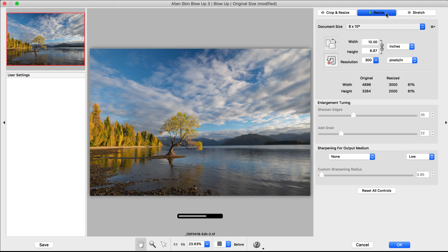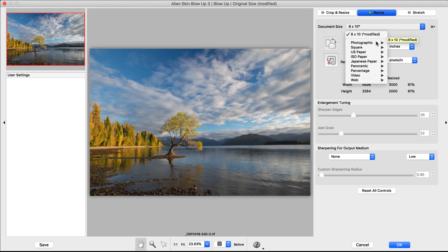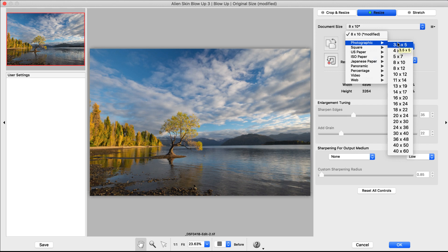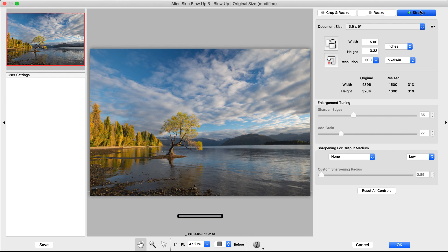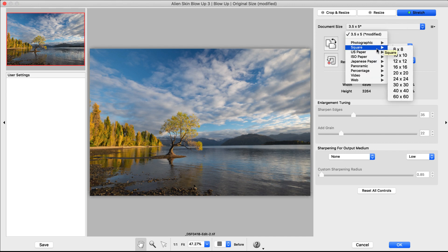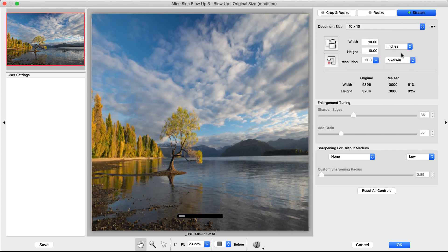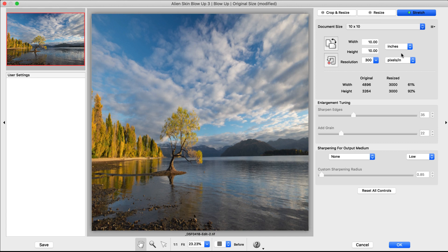Resize mode resizes your image while retaining its original proportions without cropping or stretching. Stretch mode forces your image to fit the output size. This is best used when your output size and photo size are nearly identical.